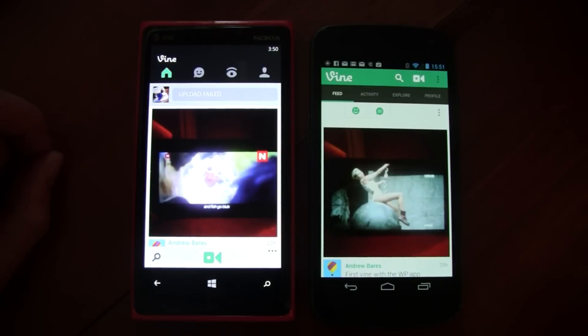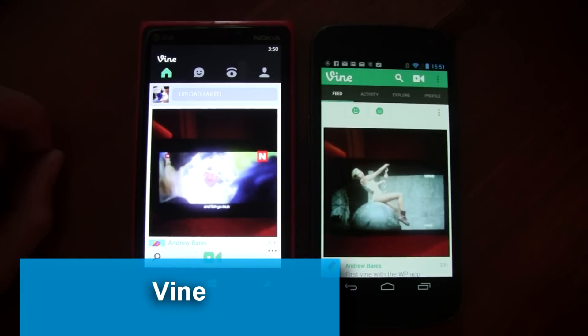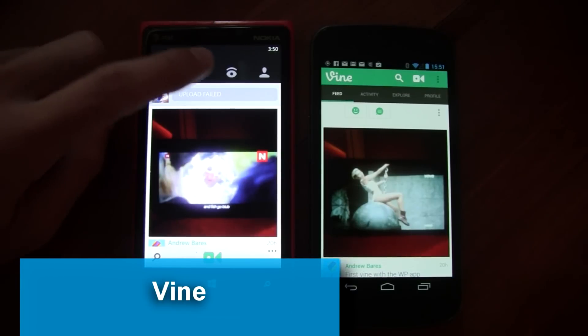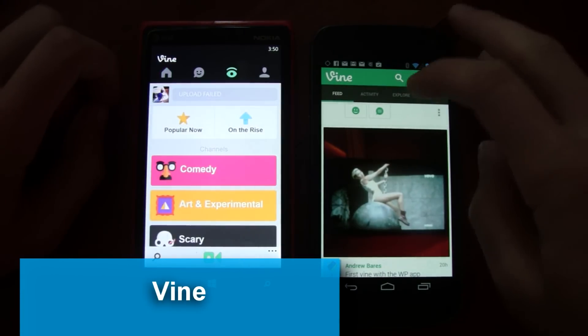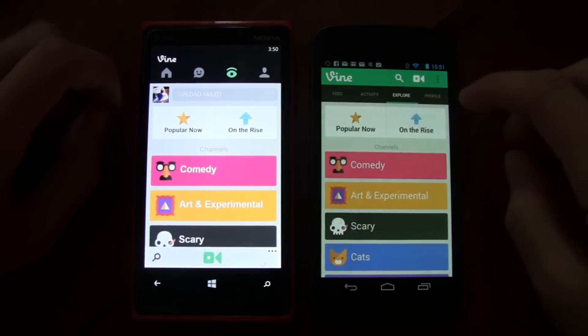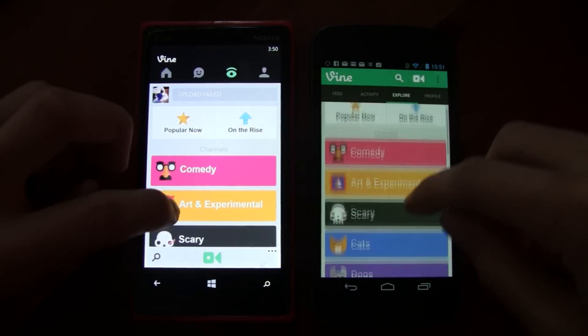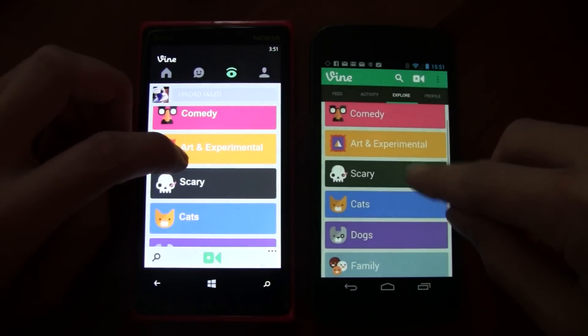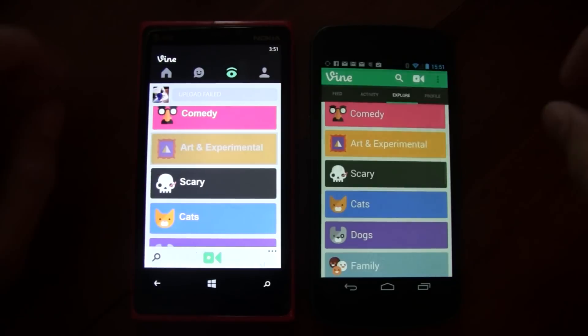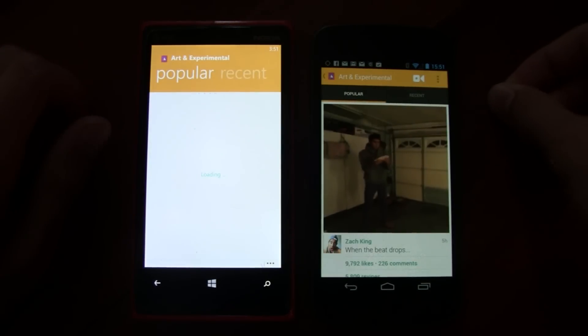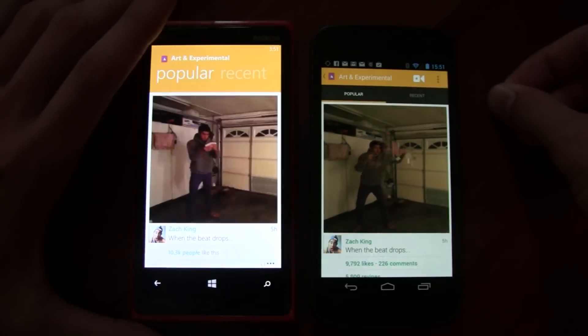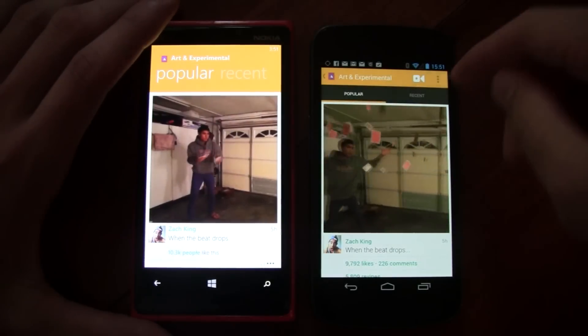This is a quick comparison of the Vine app on Windows Phone and on Android. Overall, the Windows Phone app is nearly fully featured compared to the Android app and has basically all the features. The only thing that's different is the actual filming experience.